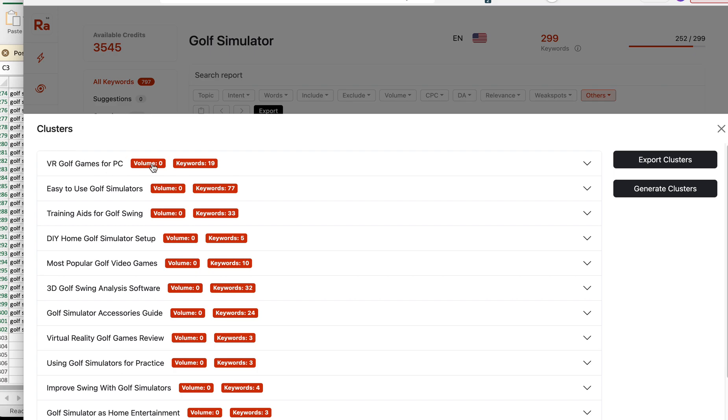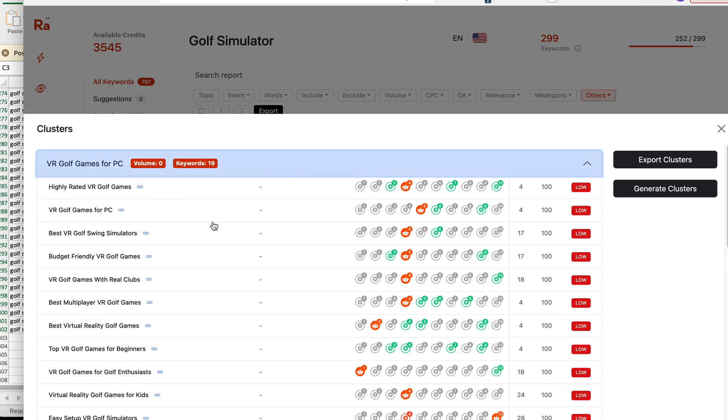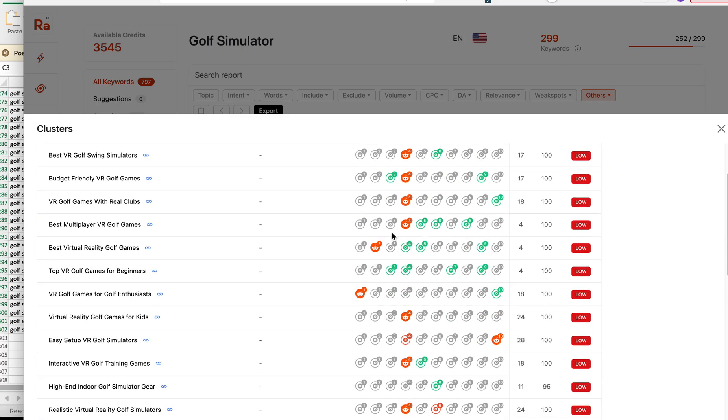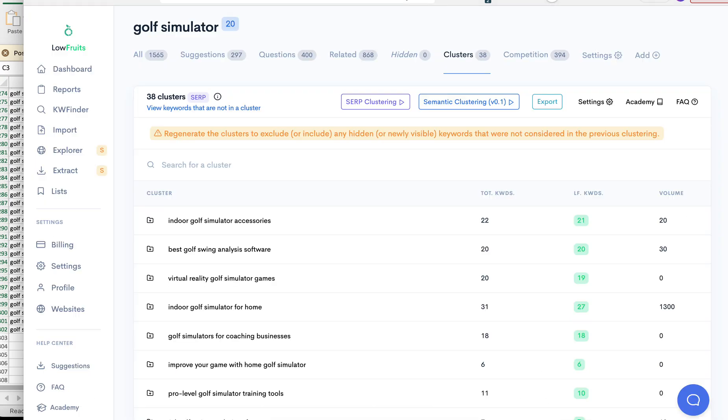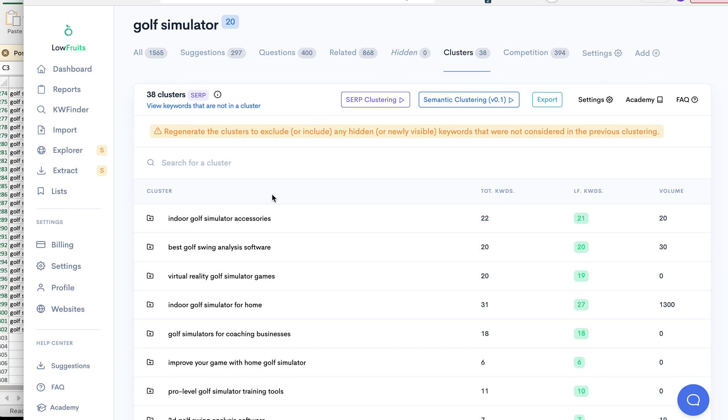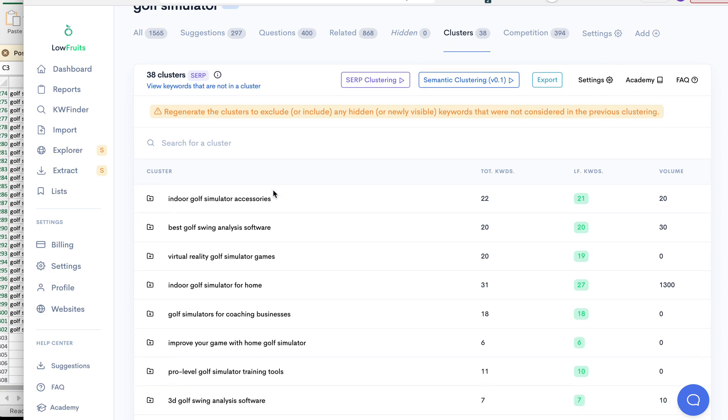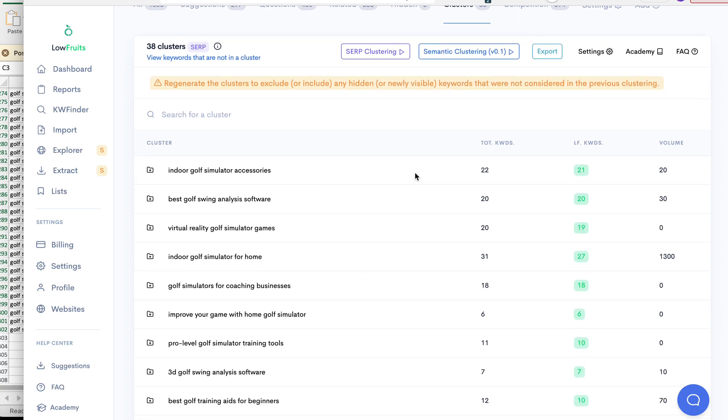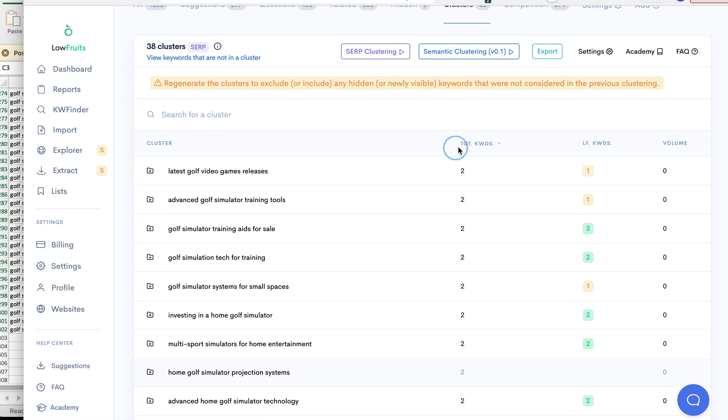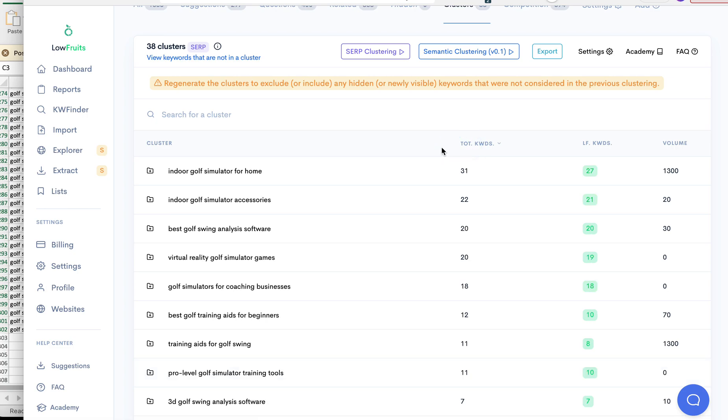And remember the issue I was having with Rank Adam is that there wasn't any volume here, and then it shows the number of keywords, but you open it up and really you can't do anything else with it. You can export it, but within here at Low Fruits, let's take a look at the difference here.